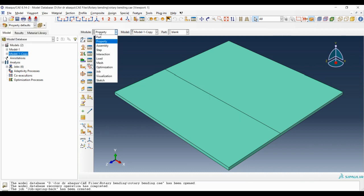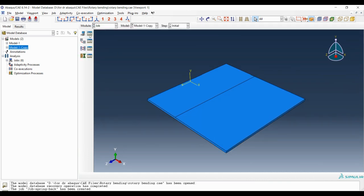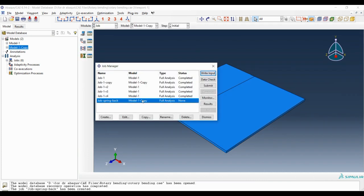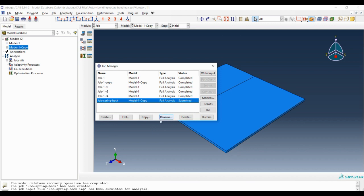Once again going to job module and submitting job springback. The job is submitted.